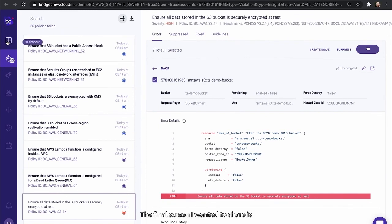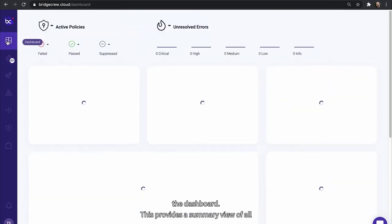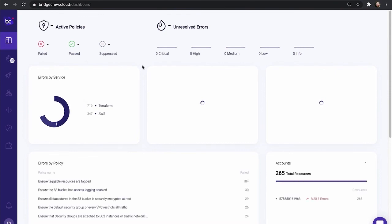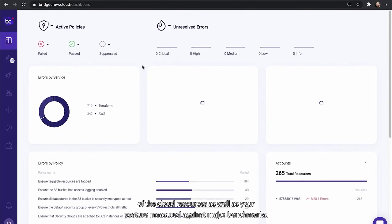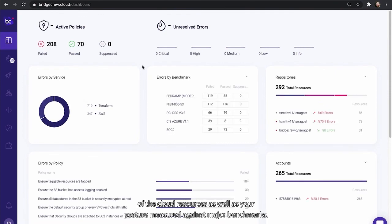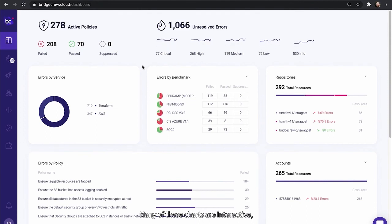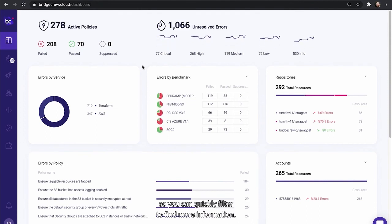The final screen I wanted to share is the dashboard. This provides a summary view of all of the cloud resources as well as your posture measured against major benchmarks. Many of these charts are interactive so you can quickly filter to find more information. You can monitor your cloud security posture over time.